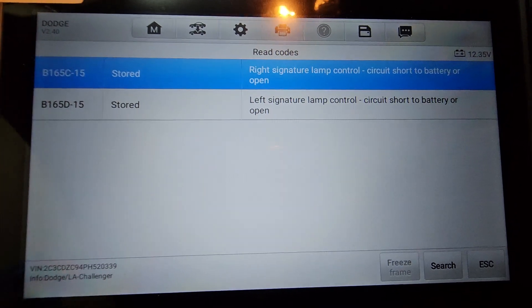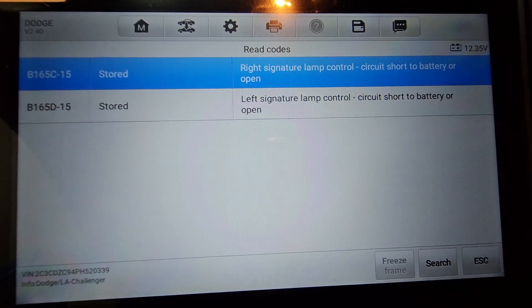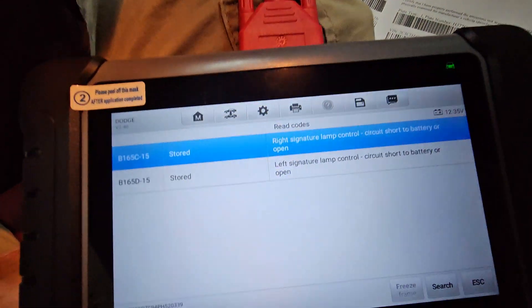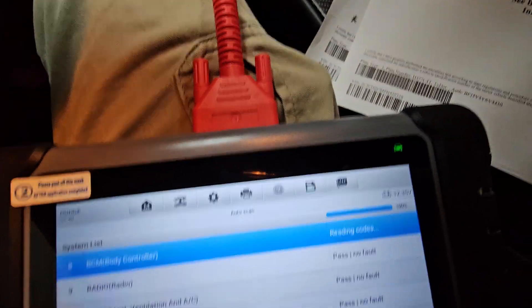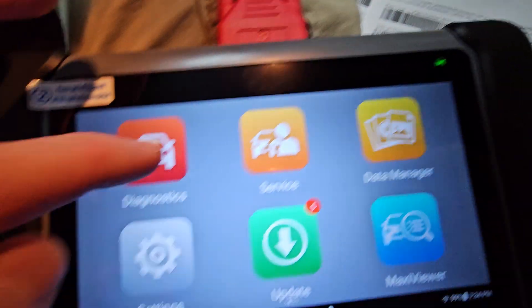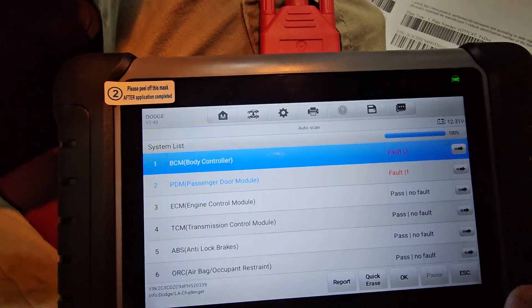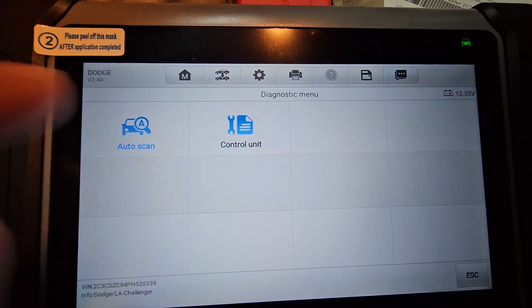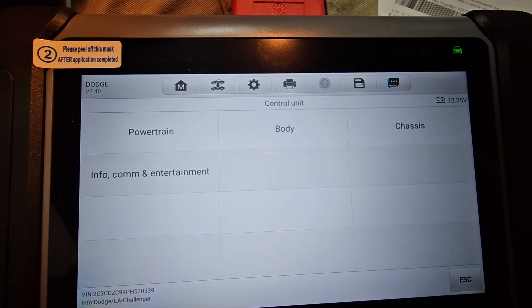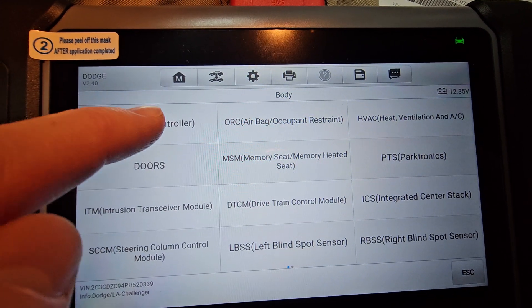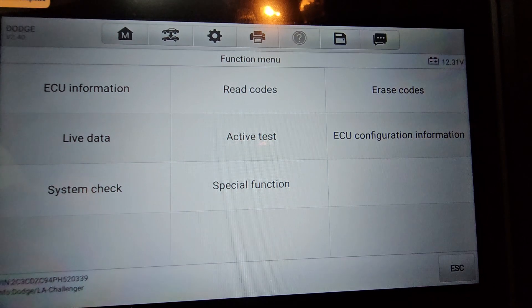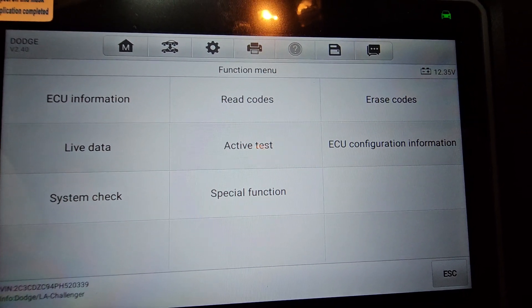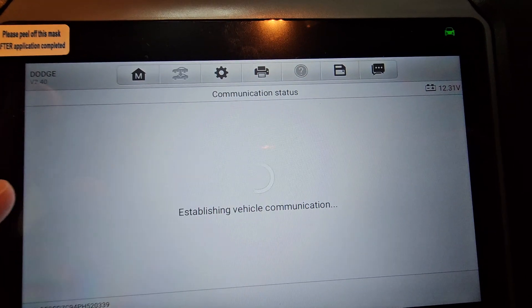Short circuit to battery or open. So we've got those issues. Yeah, let's, well, let's go back. So let's hit escape. Let's go escape. And let's go back to diagnostics here. I'm going to hit escape here. Make sure you want to exit. Yes. And here, I'm going to go into control units. And I'm going to go body. And then I'm going to go body controller, BCM, body control module.